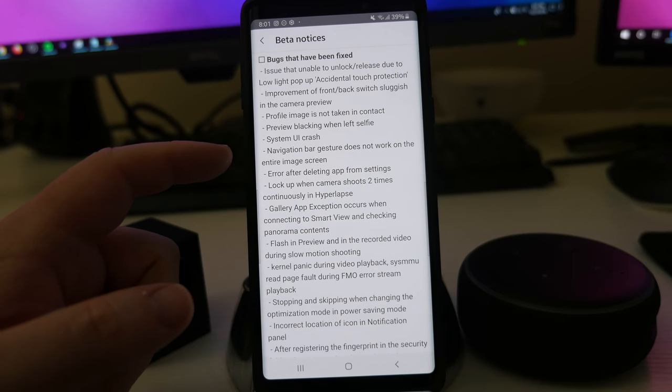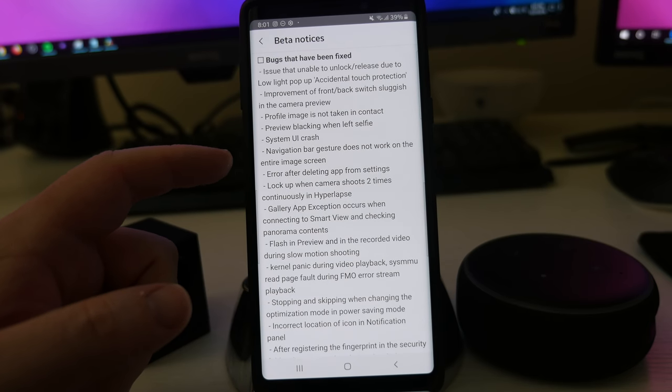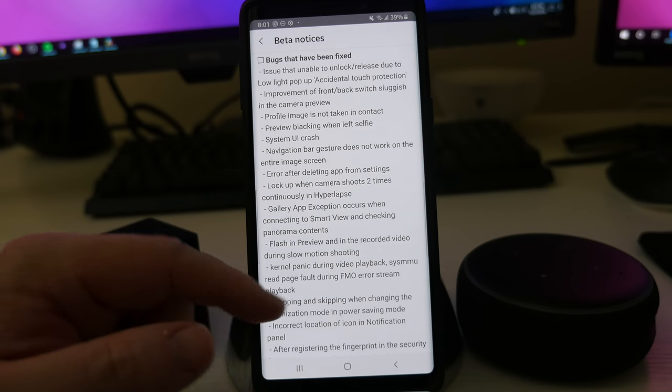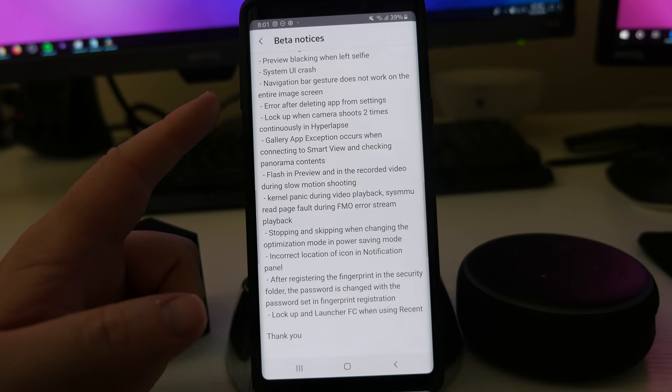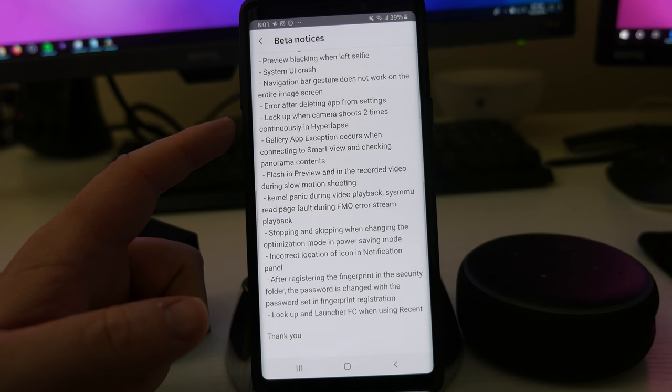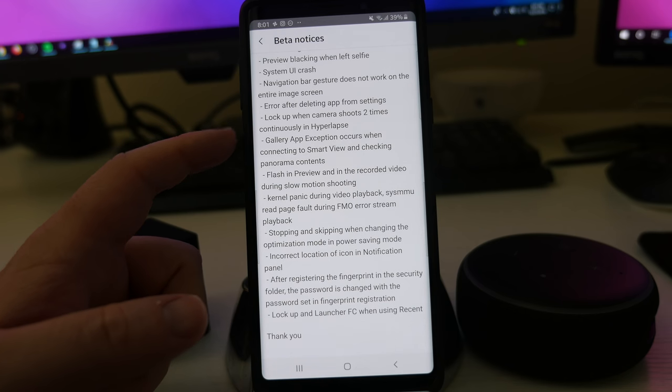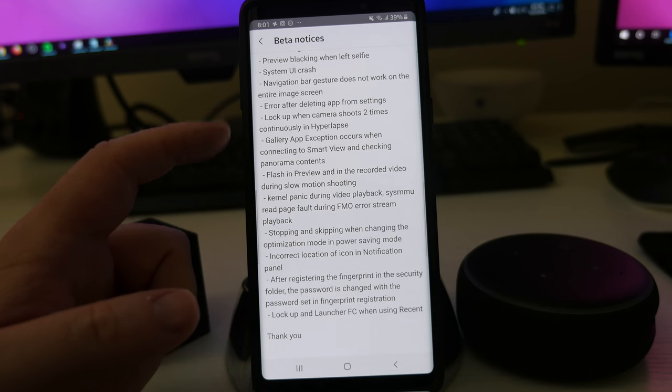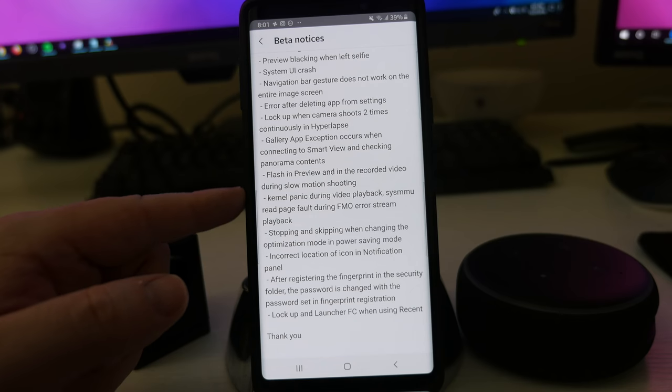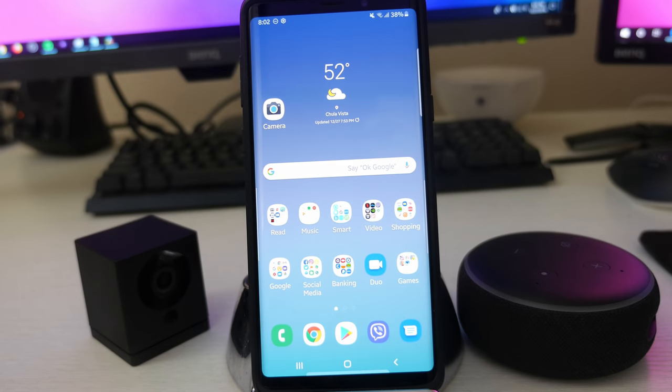Navigation bar gesture does not work on the entire image screen. Error after deleting app from settings. Locked up when camera shoots two times continuously in hyperlapse. So just a bunch of bug fixes in here.